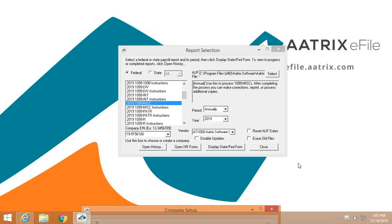Welcome and thank you for taking a few minutes to see just how simple it is to e-file your 1099s using the ATRIX e-file solution.